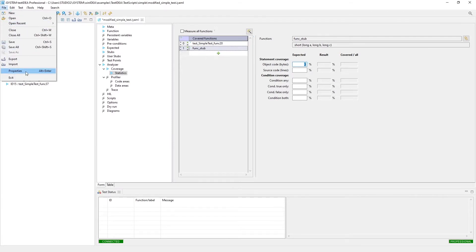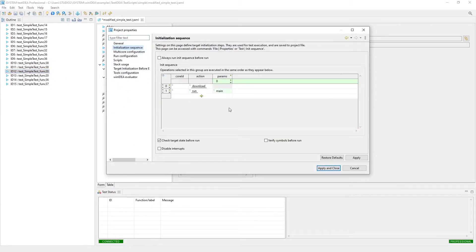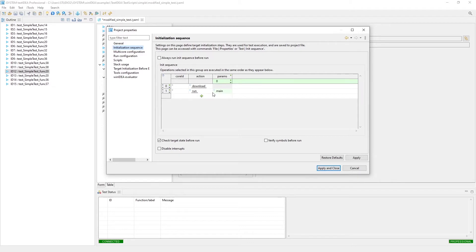What I just did with the init target, that's actually something that we want to take a look at in the beginning. This is something that you want to set up prior to running any tests. The initialization that I have set up is just to perform a download and run until main. That ensures that the stack gets set up. That's really the only requirement for the test tool to be able to run these tests on the target system without any instrumentation.